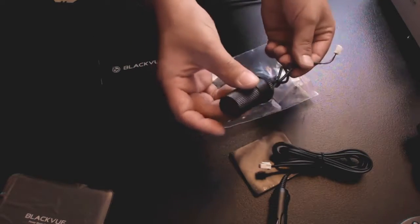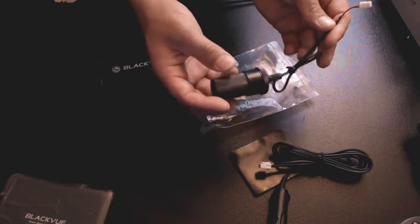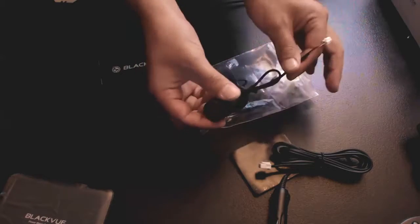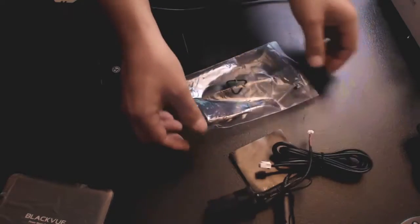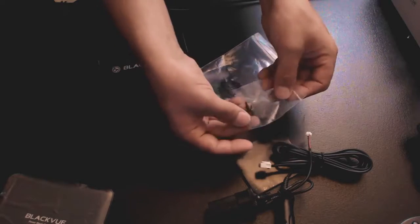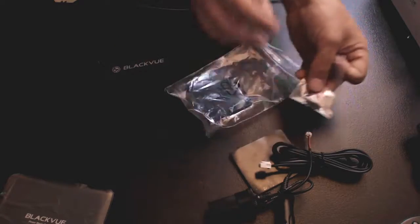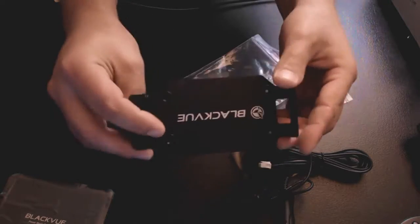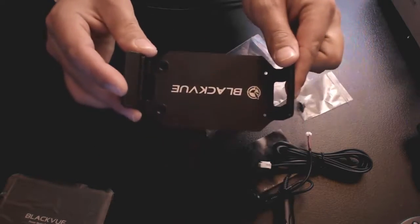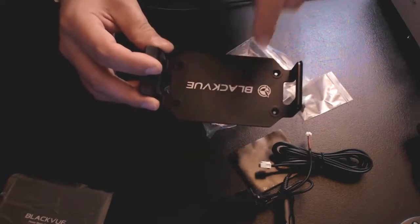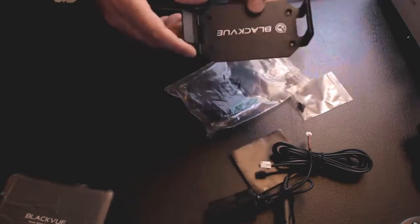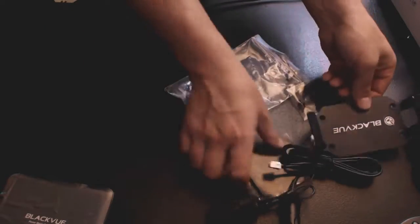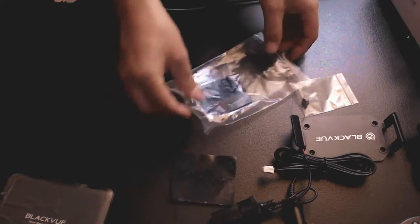This is going to be the power out from the battery pack so that when your vehicle is off it will still continue recording. We've got some little screws here. Those screws will conveniently fit in each one of these four holes in case you want to more securely mount it to your vehicle without using the tape.